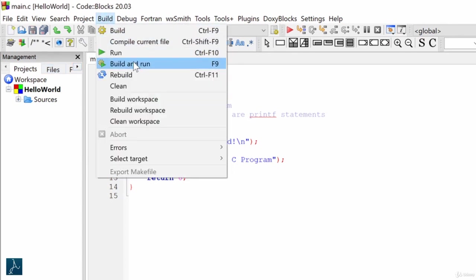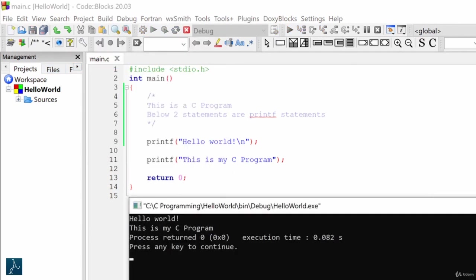Let's compile and run the code. The program ignored everything within slash asterisk and asterisk slash and displayed the output on the screen. Thank you.